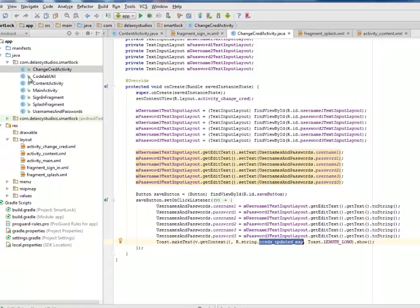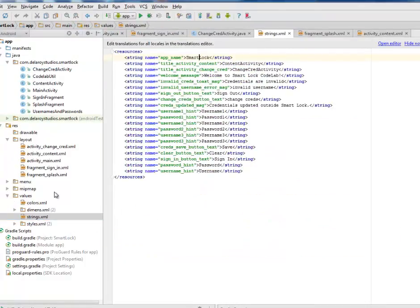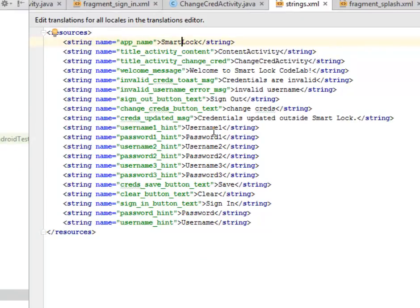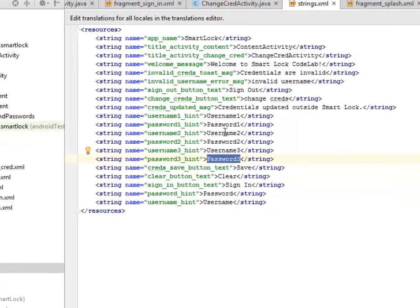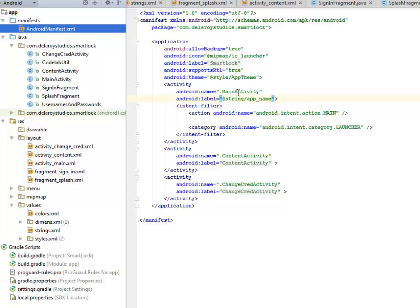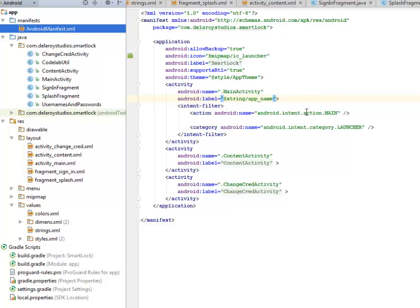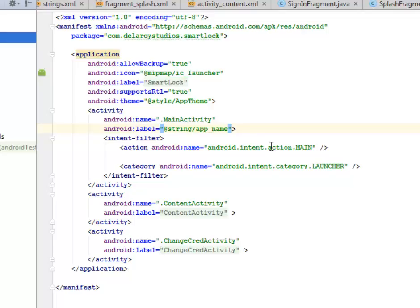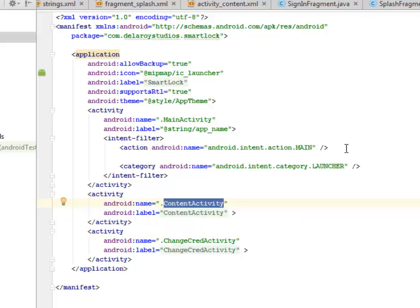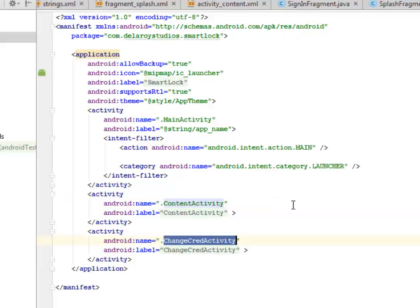Let's look at the strings XML to see the edit text values we have. Username one has the value 'username', and for password one you have 'password1' — these are what have been hard-coded. Then username two, password two, username three, password three. But you have the access to change these after you've logged in. In the manifest, the main activity is the launcher. The main activity chooses the splash or the sign-in based on the entry point — if you've done that before, it goes to sign-in. If you've already signed in and haven't signed out, it goes straight to the content activity.